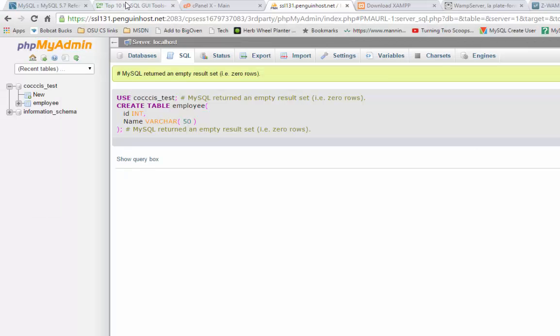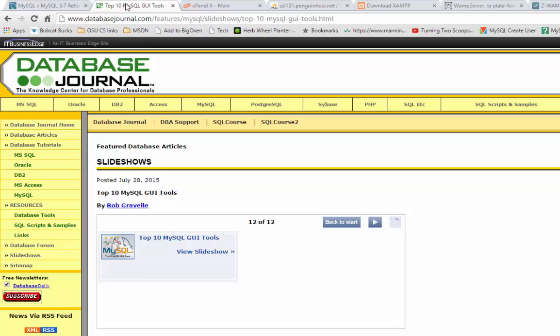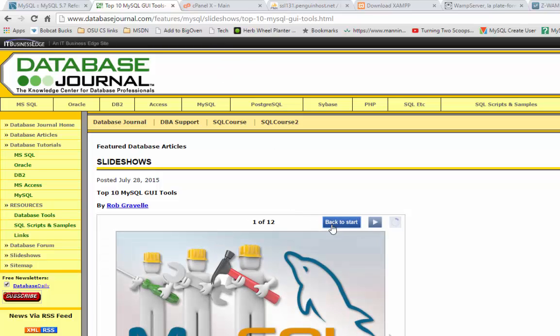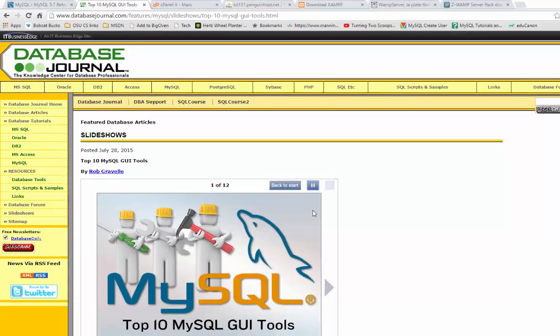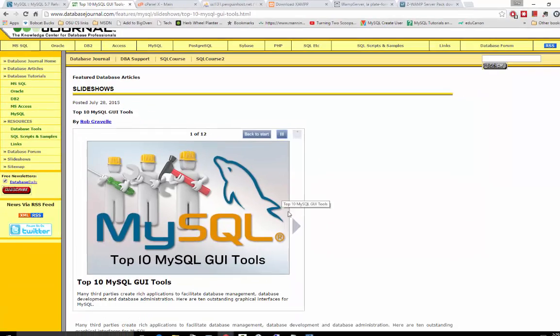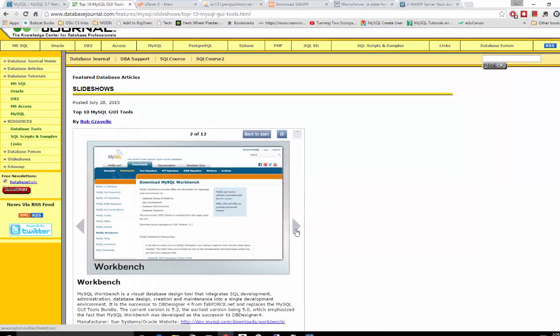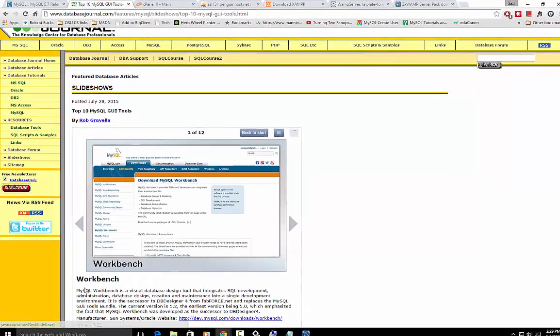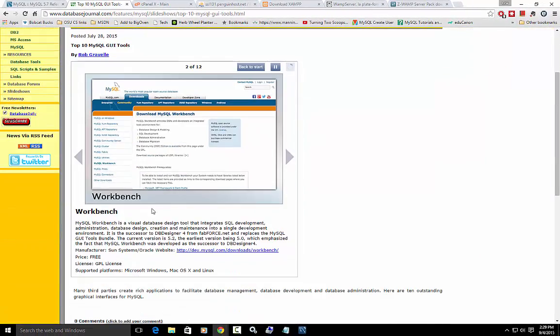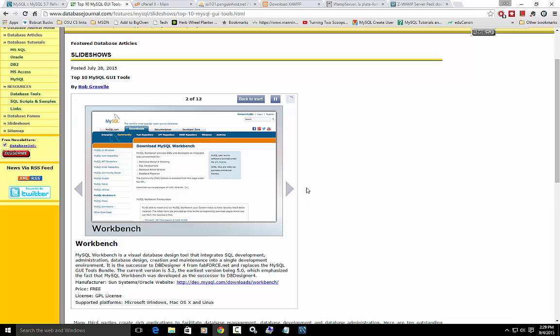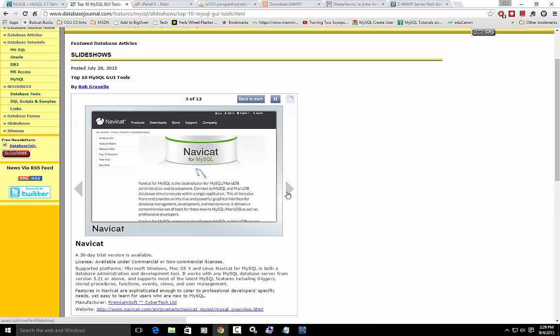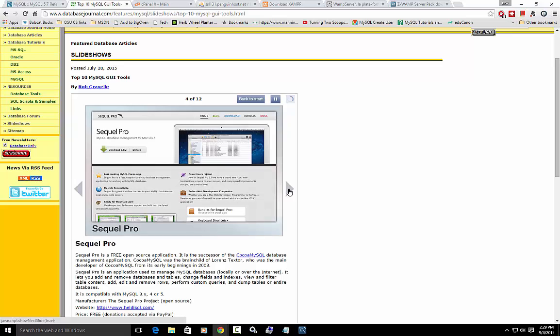And finally, to wrap up this discussion, basically, there's a website here that says, it lists the top 10 GUI interface tools that you can get to MySQL. Their number one interface is MySQL Workbench. And that's what we're going to use. But they list several others, most of them I haven't played with.